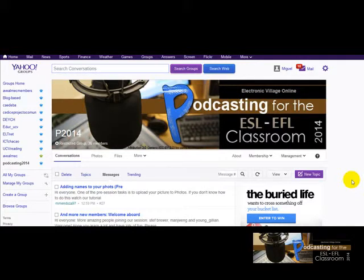Hi everyone. In this tutorial I'm going to show you how you can add yourself to the map. It's very easy. All you have to do is to first go to our session blog.